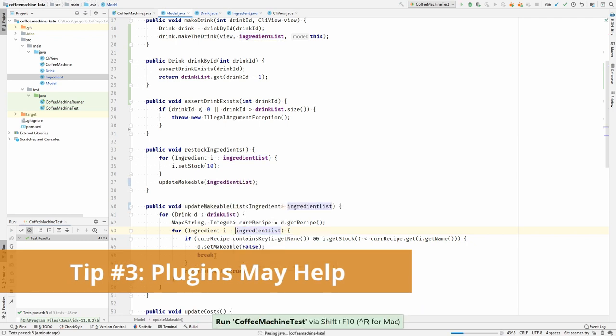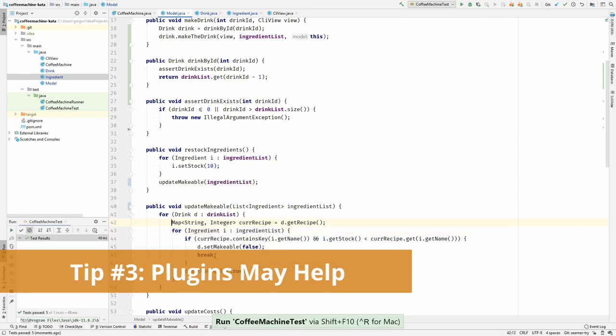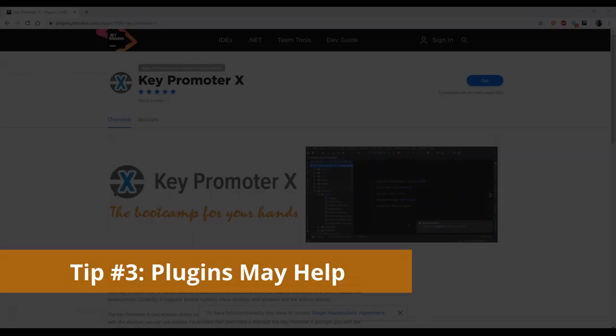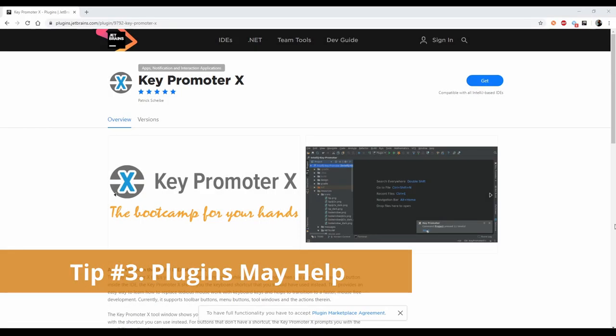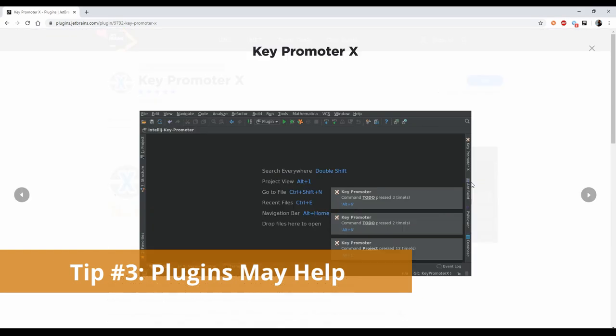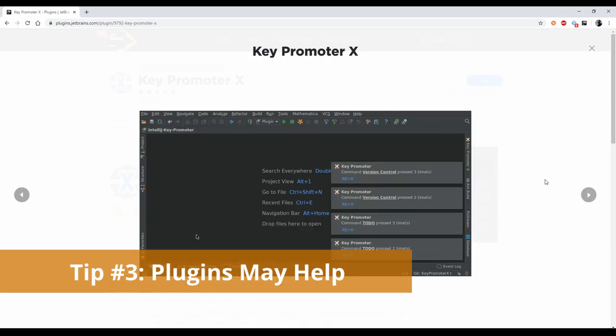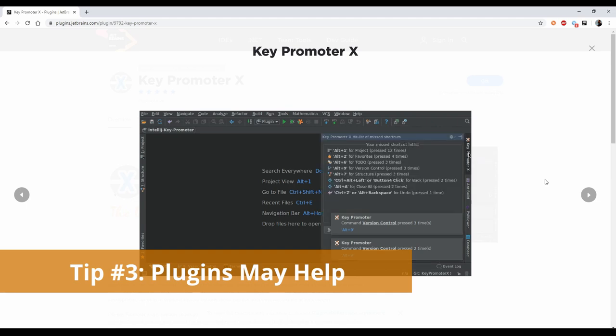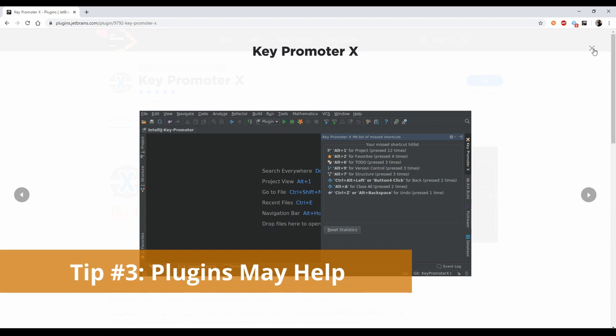Search for plugins that assist you in learning keystrokes, like the Key Promoter X for IntelliJ. There is also Mouse Feed for Eclipse and Key Promoter for NetBeans which do a similar thing. They will assist you by showing the keystroke you could have pressed whenever you use the mouse. Also, they will count and show you how often you use the mouse for that command.